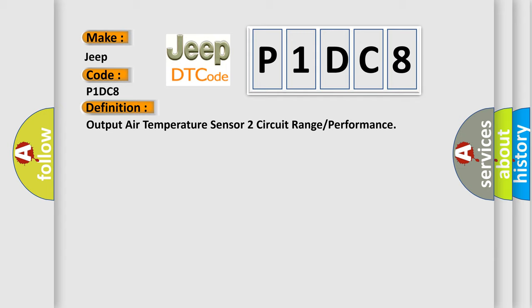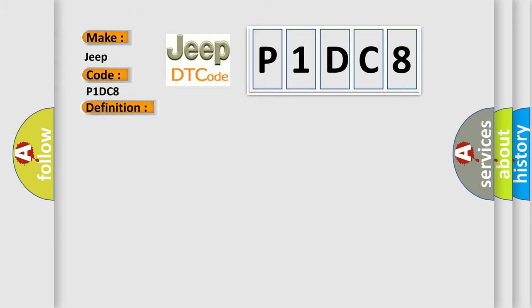And now this is a short description of this DTC code. The ignition is turned on. This diagnostic error occurs most often in these cases.